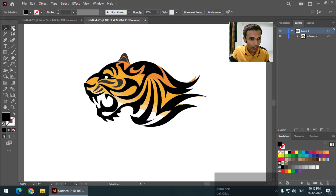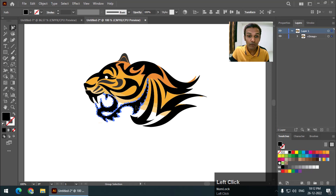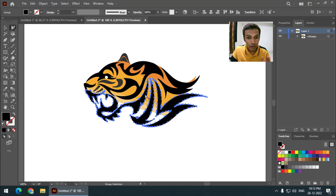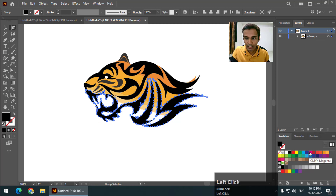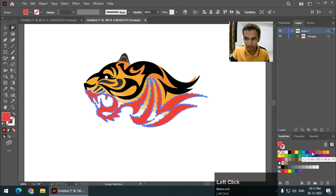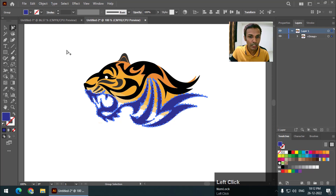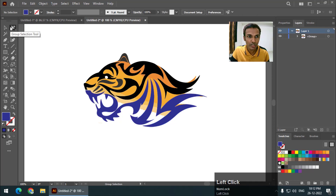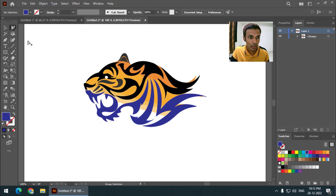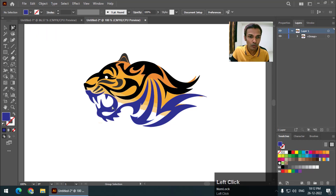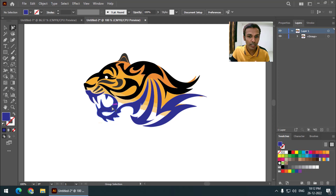If I click using the group selection tool it will first select a single object. If I click one more time then it will select the entire group. Using this tool I can easily change the color like this. If there was no group selection tool, it would have taken us so much time to do this simple task. That's why the group selection tool is very useful, especially while working with these kinds of illustrations.